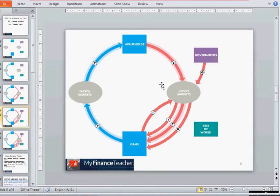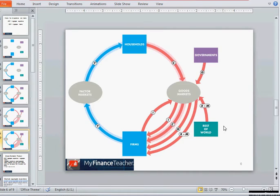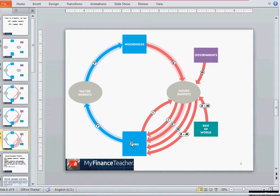Governments also participate on the goods markets, buying different goods and services from the private sector; that government expenditure is denoted by the letter G. Foreigners or the rest of the world can buy goods from domestic firms — those are exports, represented by X. Local residents can also buy goods from foreign companies — those are imports, represented by M. The net flow of funds from the rest of the world to domestic companies is net exports, equal to exports minus imports.